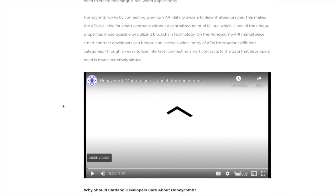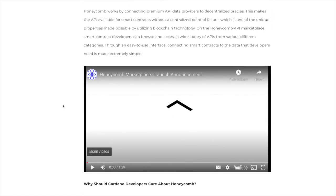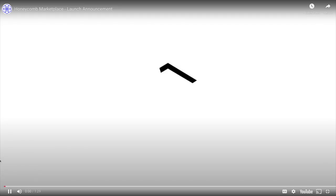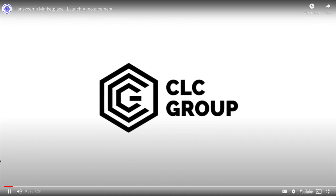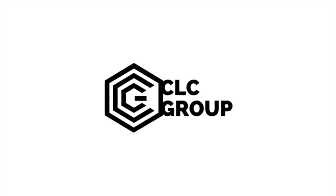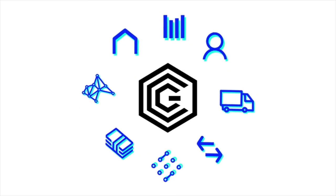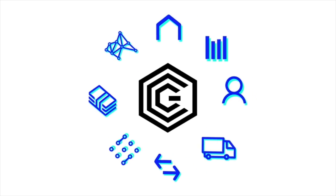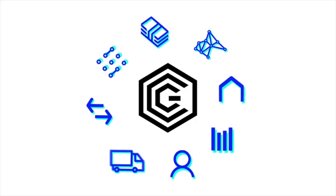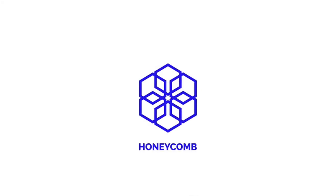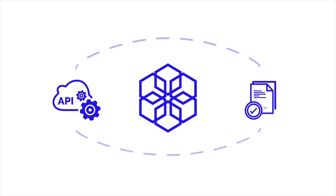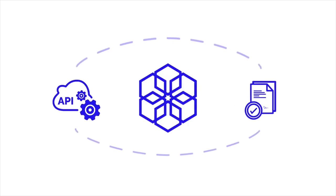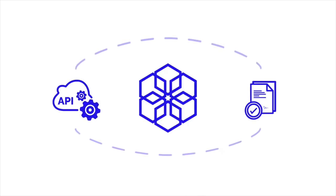There's a video that I wanted to show you guys. Let's go ahead and check it out. CLC Group is a blockchain lab focused on developing smart contract solutions for a more trustless, efficient, and secure future. Honeycomb is our API marketplace that connects smart contracts to the data inputs they need to create meaningful real world applications.